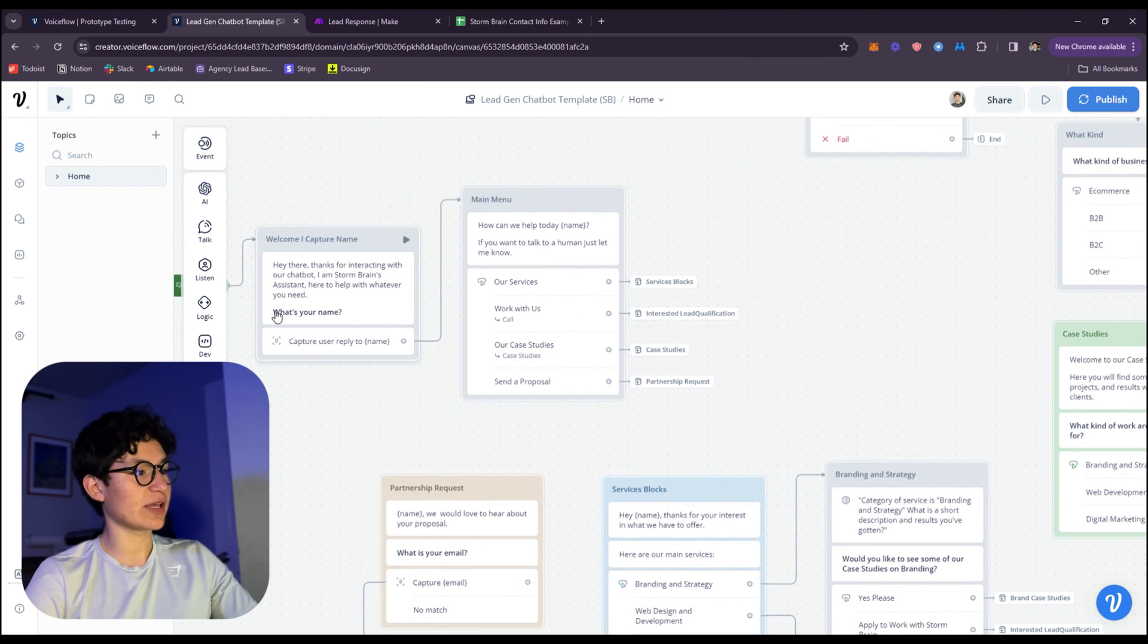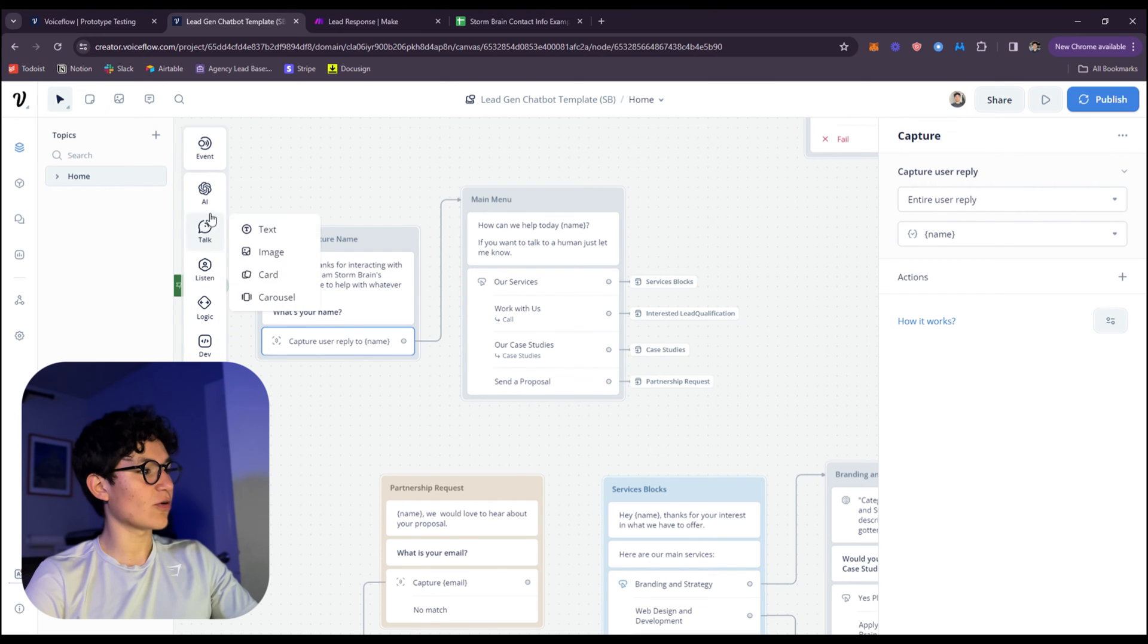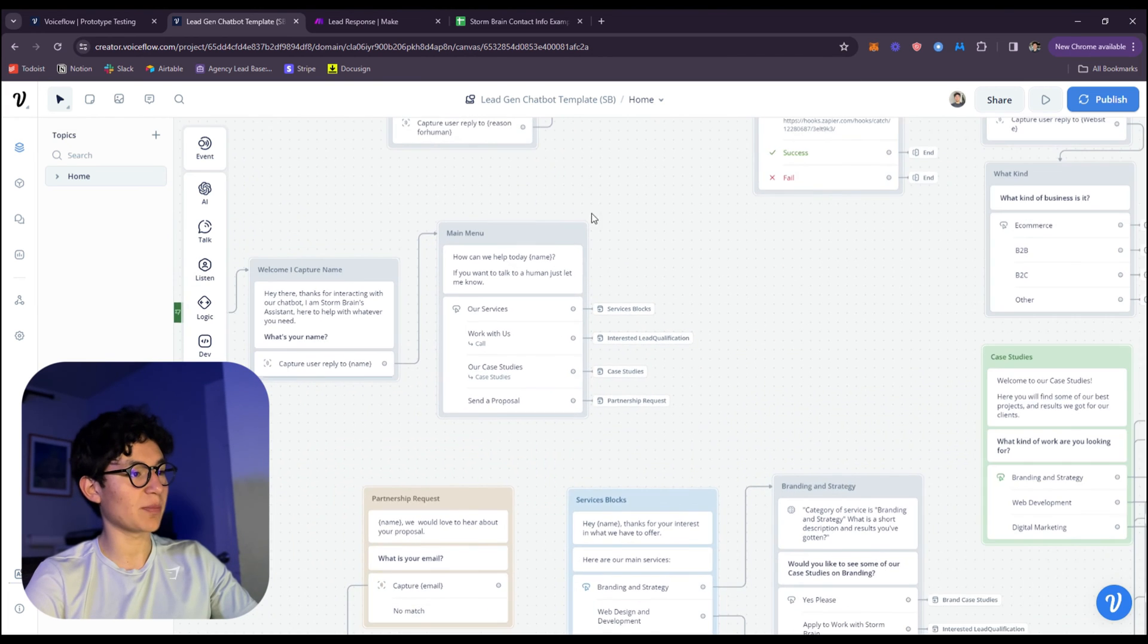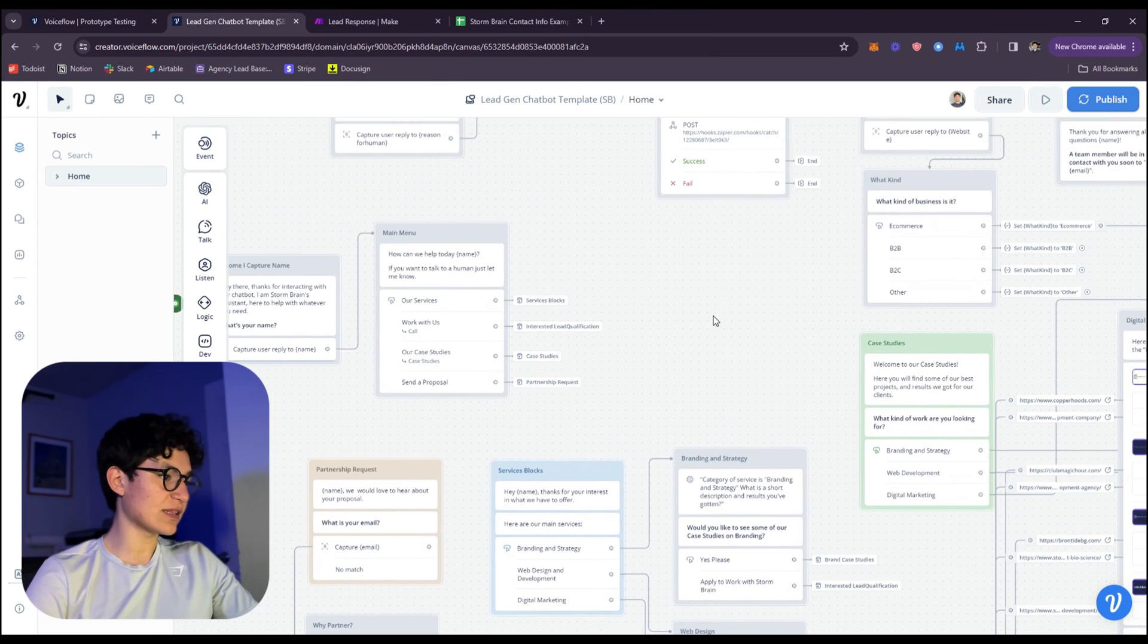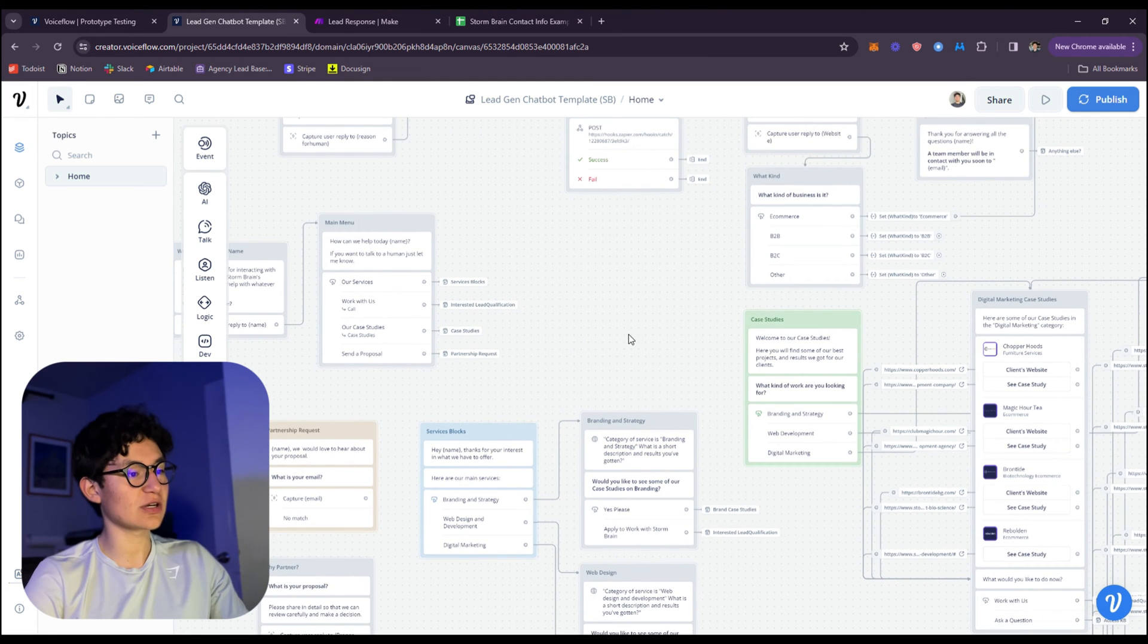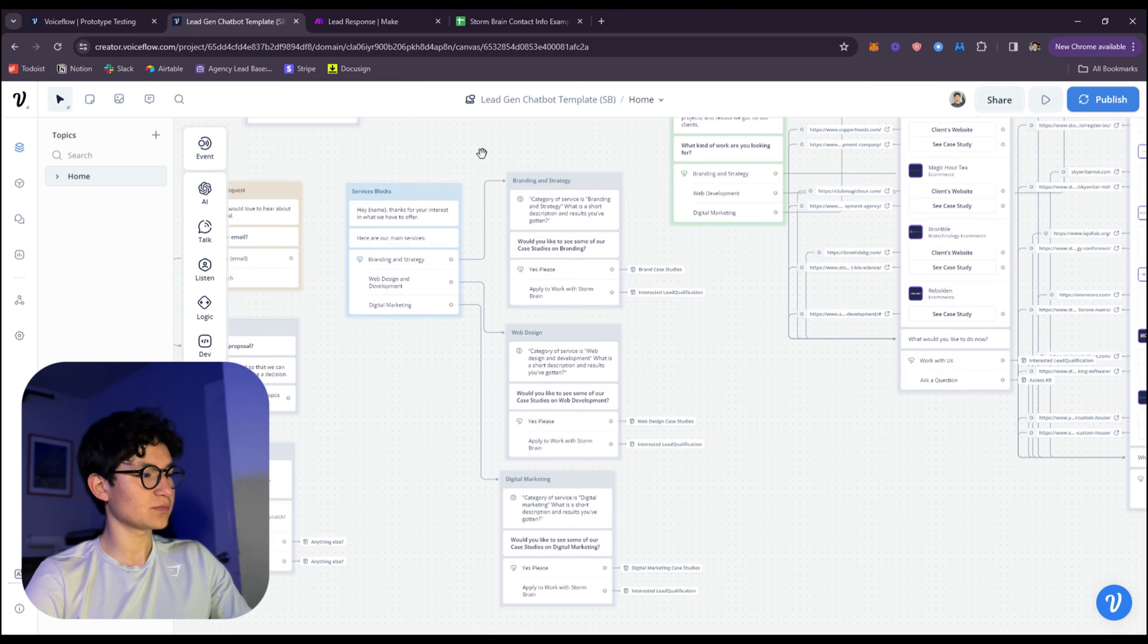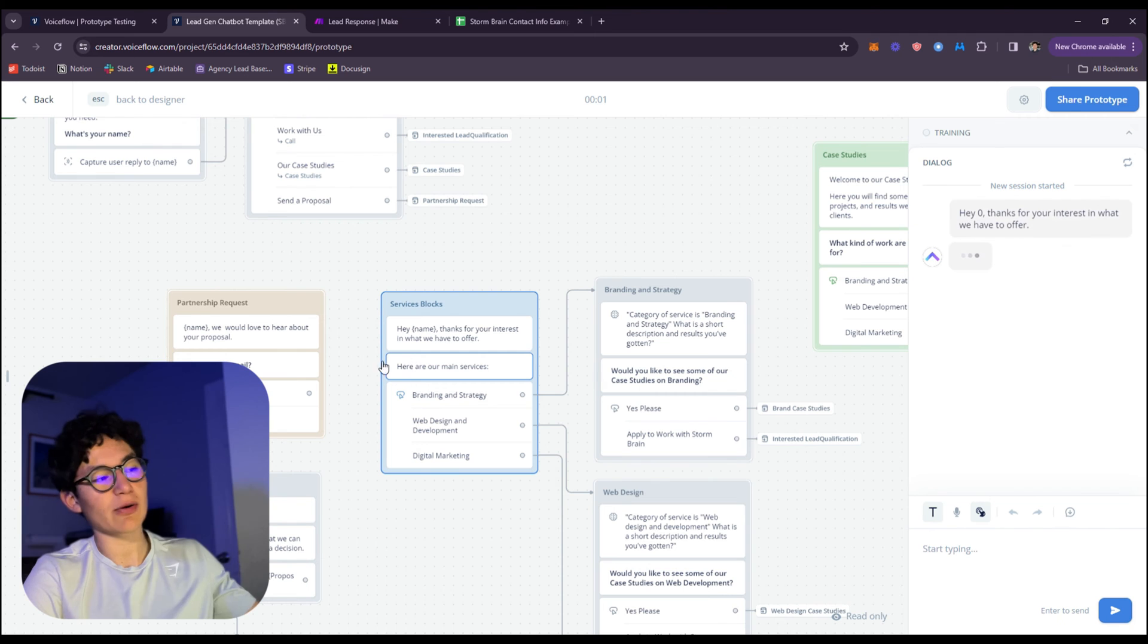As you can see here, it starts with the welcome capture. It stores the name in a variable, which you can create a variable right here. On listen, you can create a variable where it says capture and just create a variable. Then it goes over to our services where we list our case studies, send a proposal. Whenever the user chooses, it's going to go over to the bot, and here's the part where it actually utilizes AI.